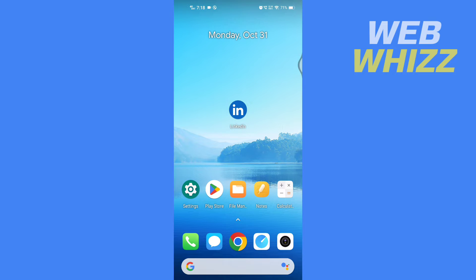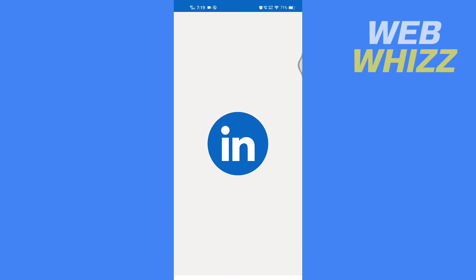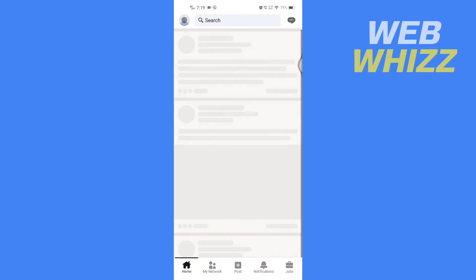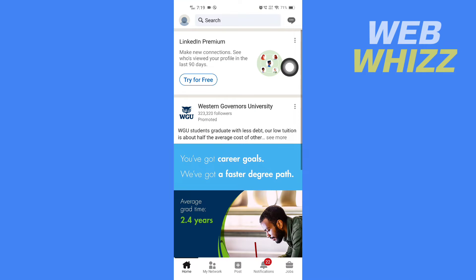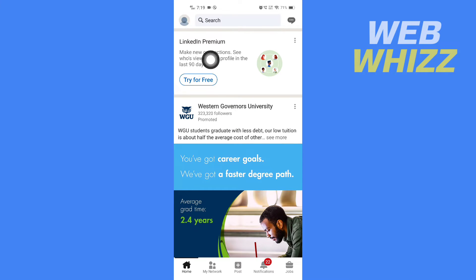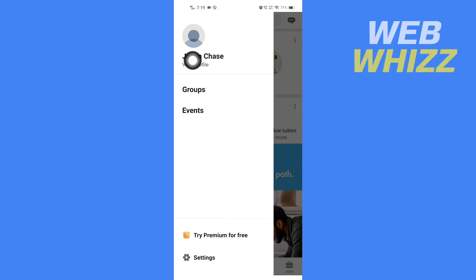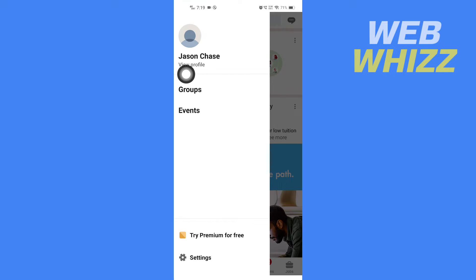properly understand the tutorial. Open your LinkedIn app, then tap on your profile in the top left corner. Then tap on View Profile.